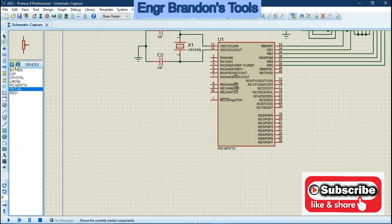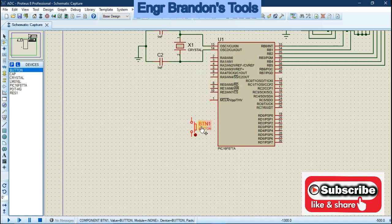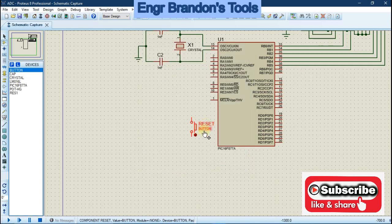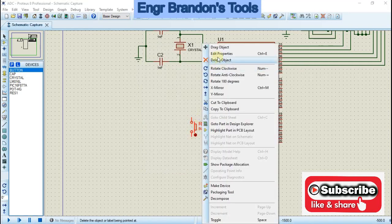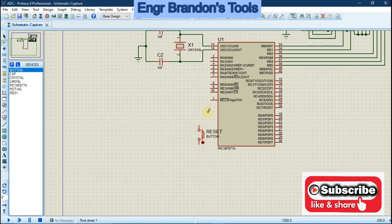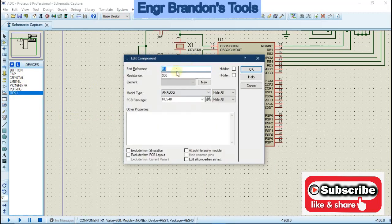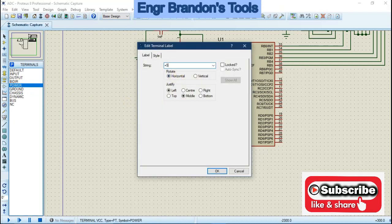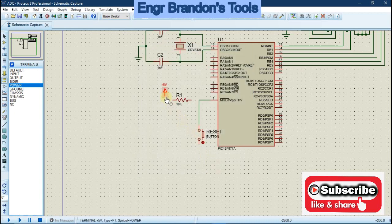For the microcontroller reset, add a push button — rename it 'Reset' — which resets the code to start from the beginning. This is the master clear reset. Add a 10 kilo-ohm resistor and connect a 5V power source.